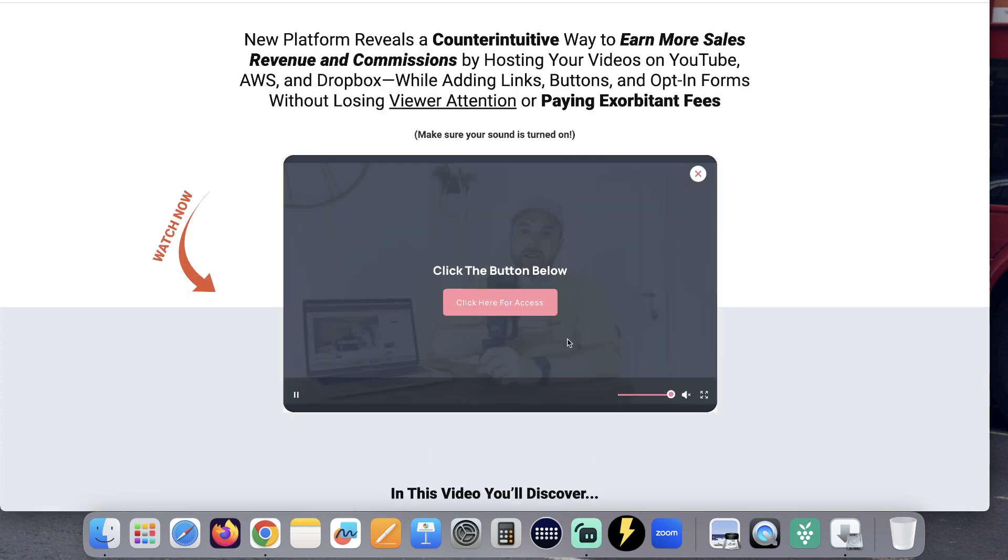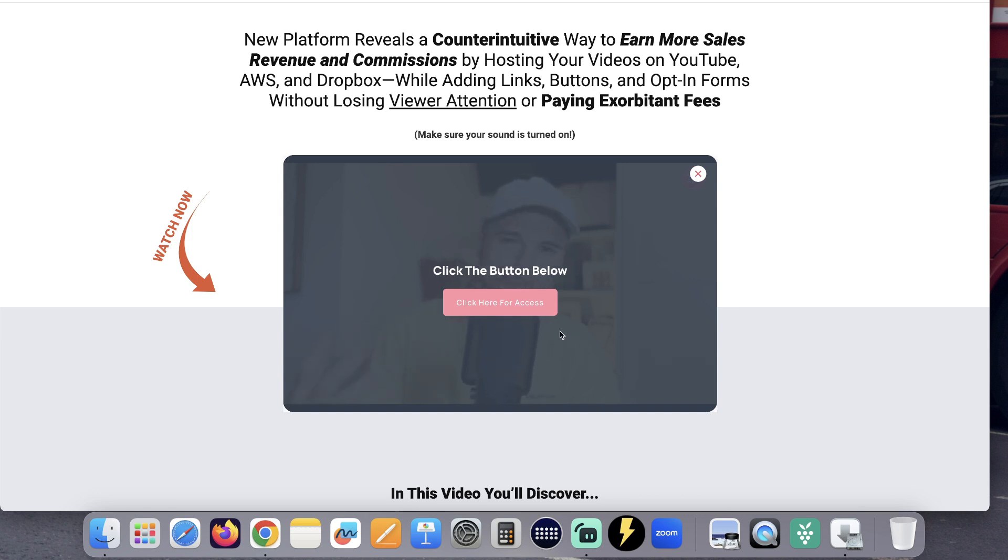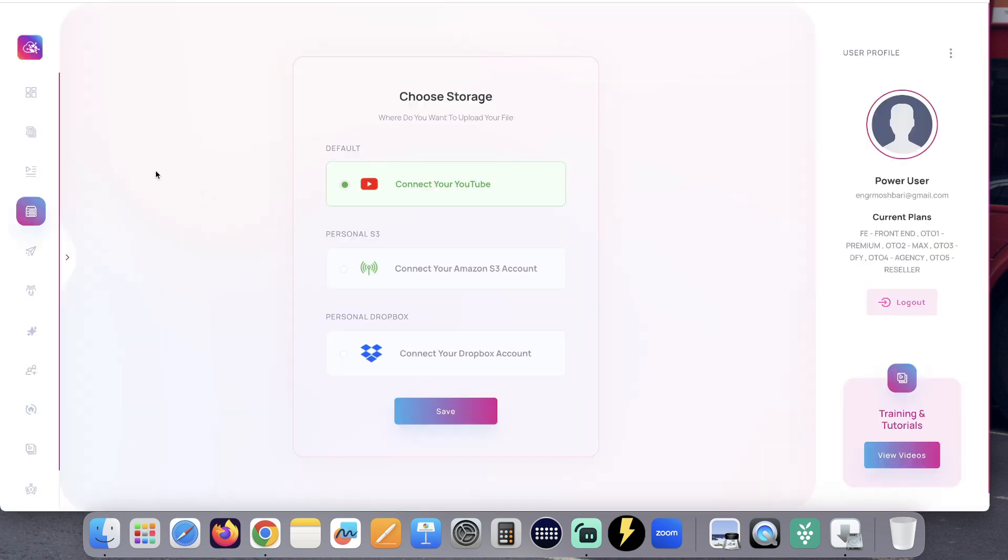If you want, you can have a call to action and a button on your video to take viewers wherever you want them to go. Let me show you how.